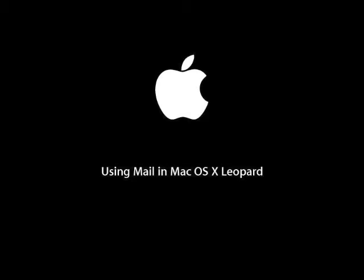Good morning. My name is Steven Osborne. I'm the campus rep for Apple Inc., and today we're going to be talking about using Mail in Mac OS X Leopard.